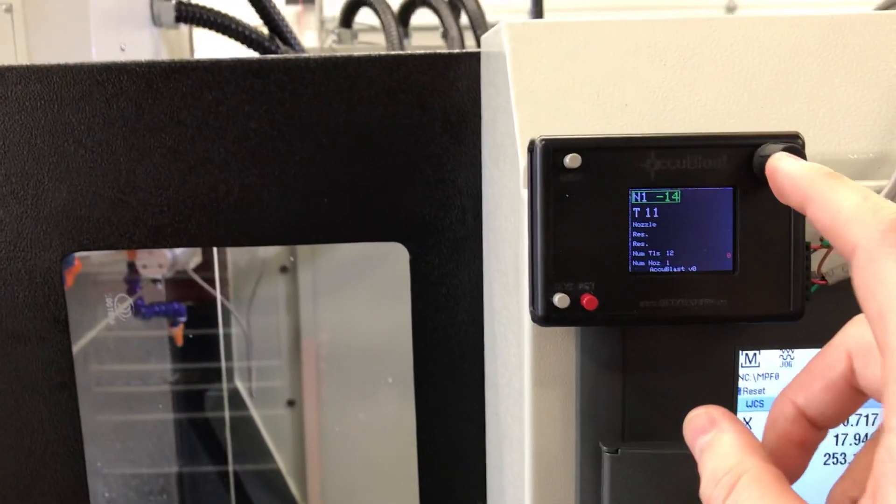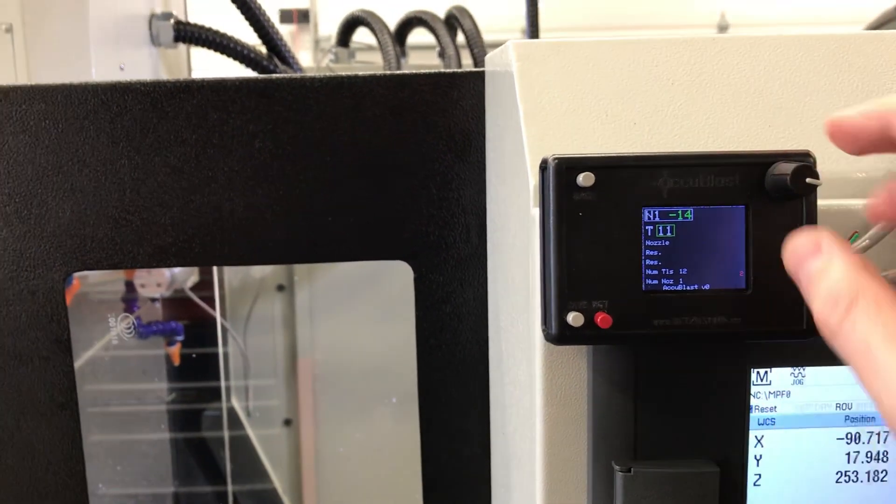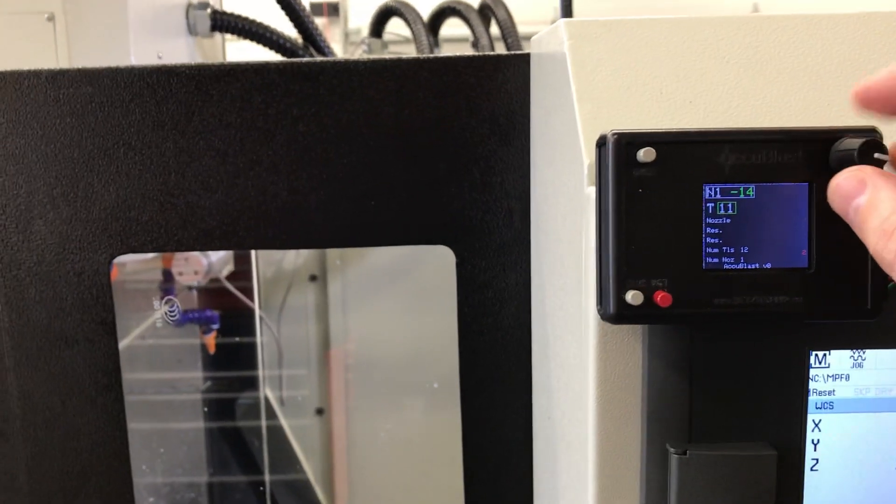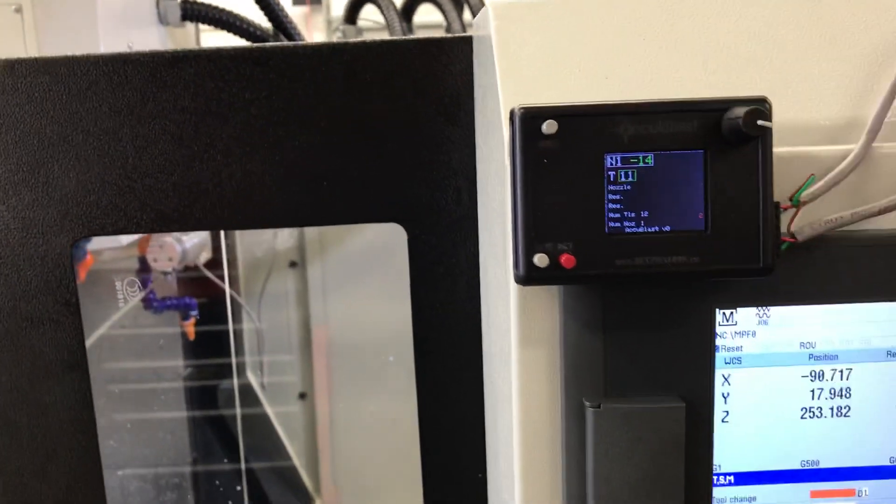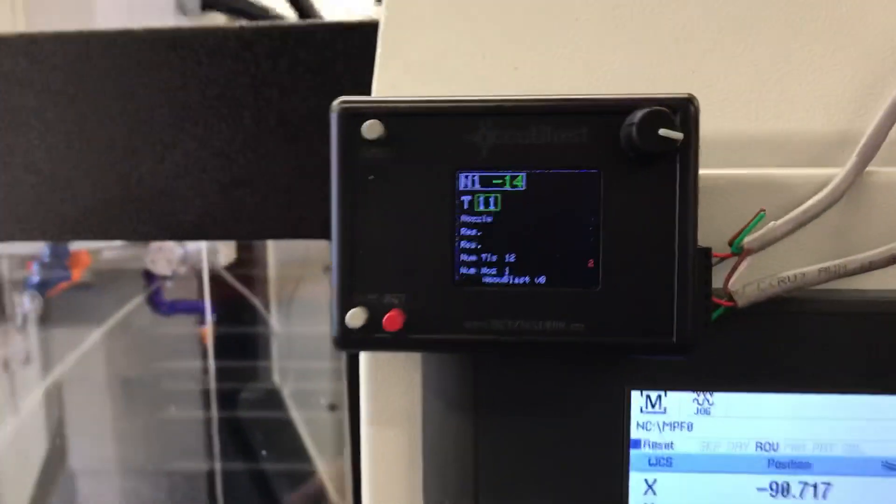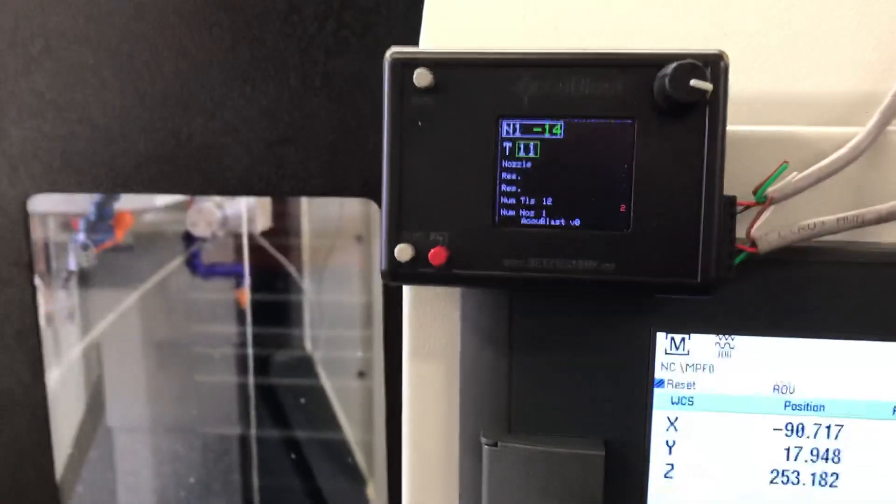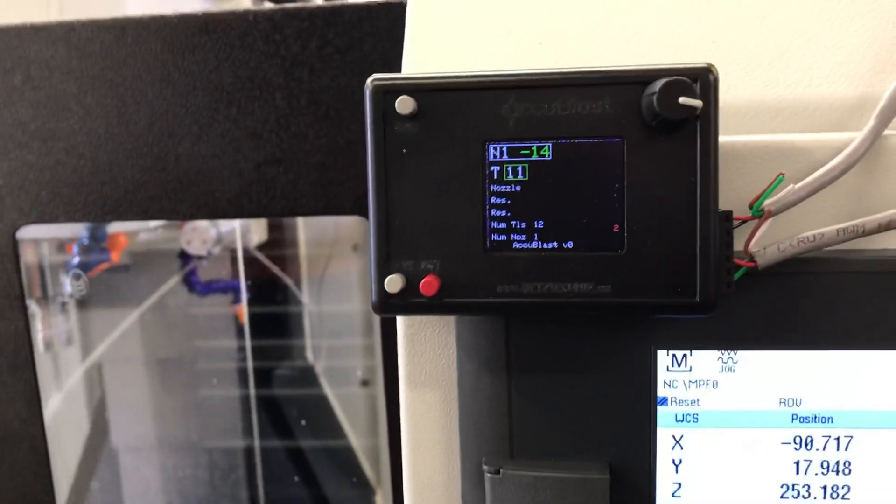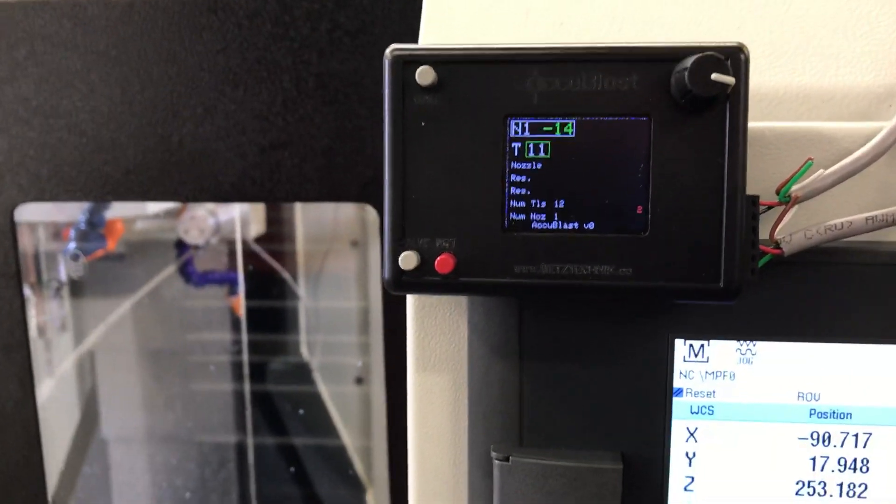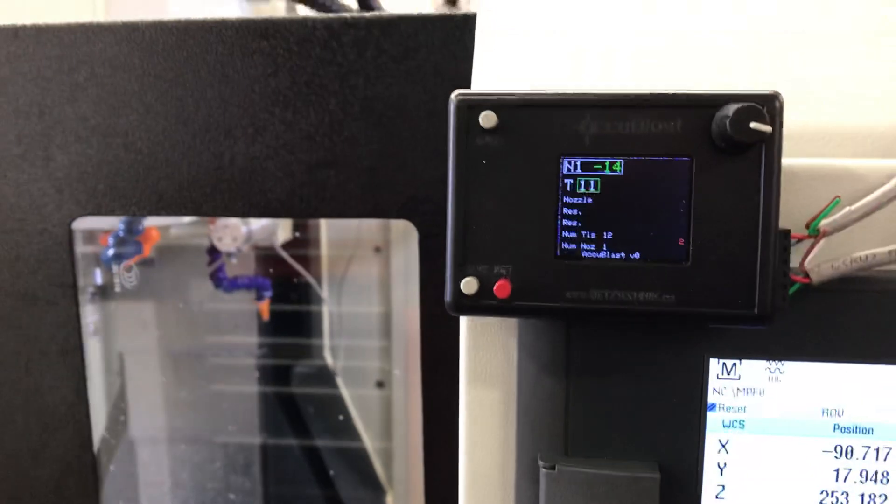And it will then save whatever your new position is for that tool. So that's basically how the operation works.